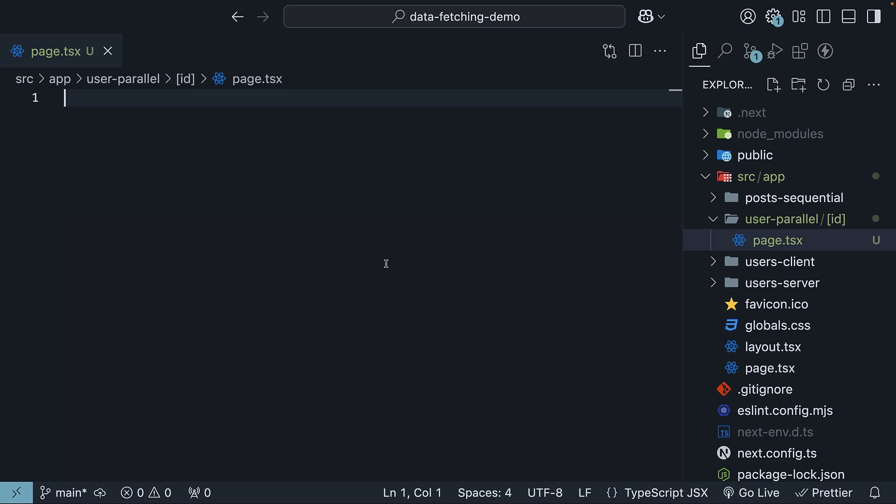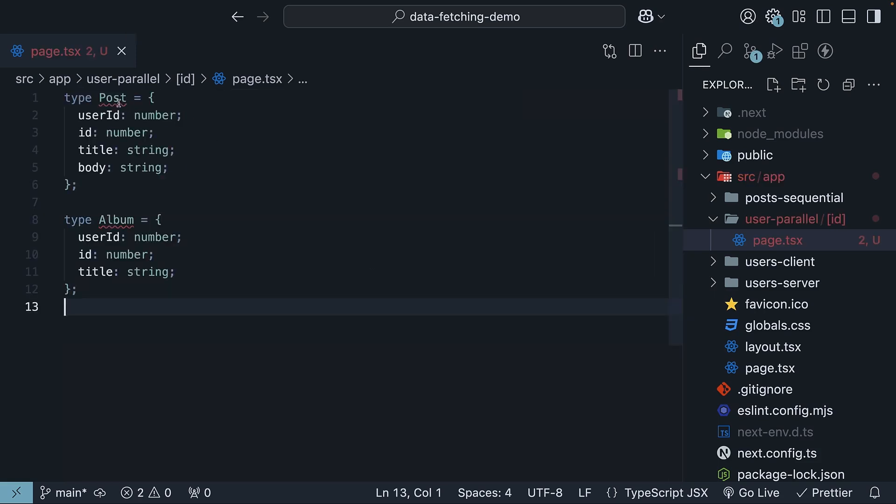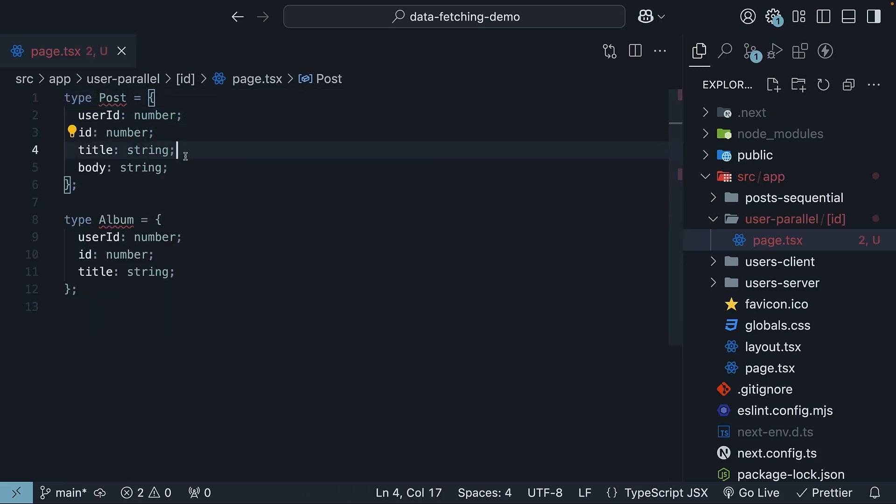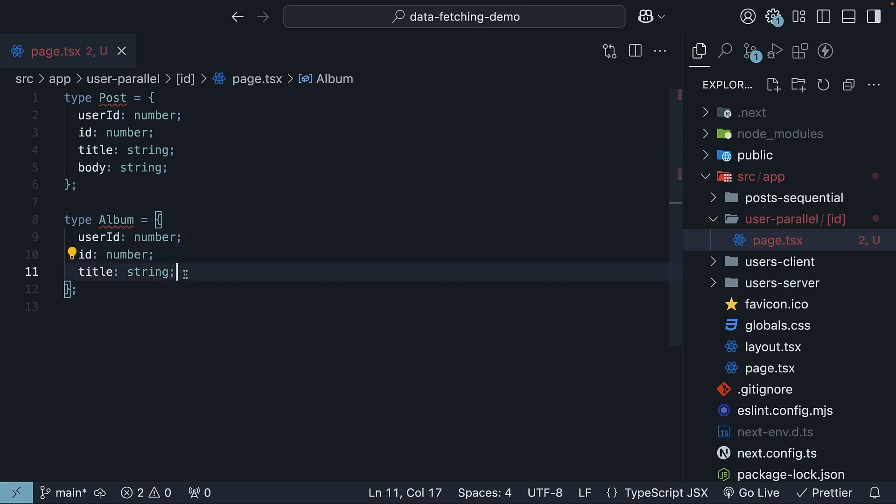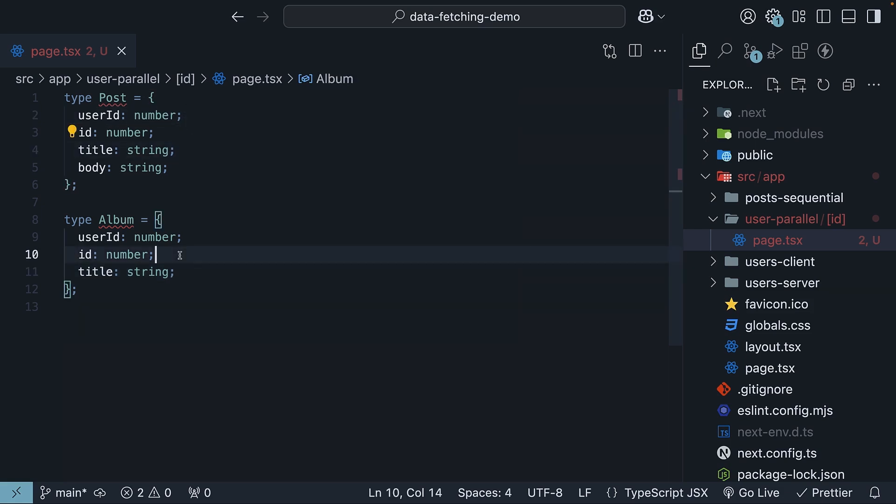First, let's define our TypeScript types. Type post, which contains user ID, ID, title, and body. And type album, which contains user ID, ID, and title. User ID is common across the two types, but here, ID and title refer to the album ID and title.